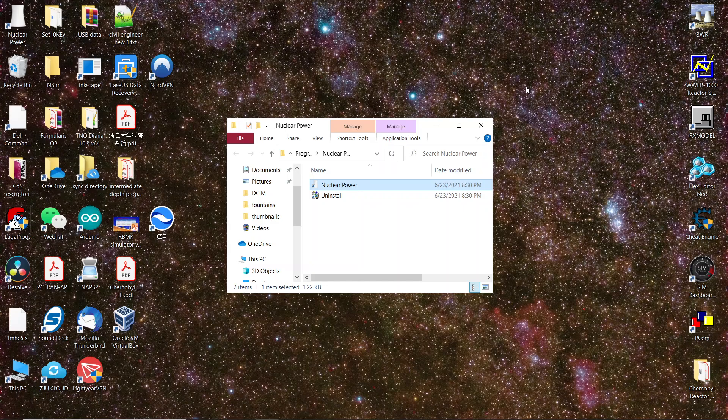Hello everyone, this is another nuclear power plant simulator. This one falls into the category I call the three knob simulator, because you just act on three parameters to control the reaction. These are the kind of simulators for non-engineers, so it's quite simple to operate.